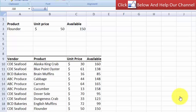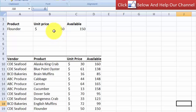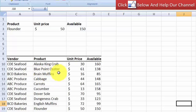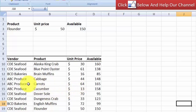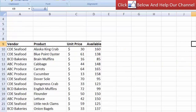First, let us understand more about the VLOOKUP function. The VLOOKUP function returns a value found in a table array, and in this case the value returned is the unique price — a unique price for a specific product. So here we will get a unique price for flounder by looking inside the table. However, I need to find a match with the product in the most left column of the table.